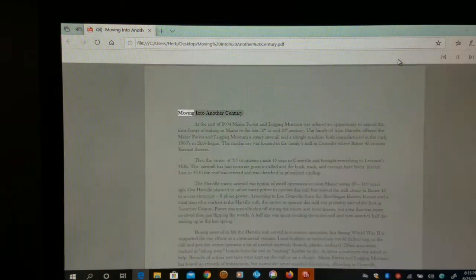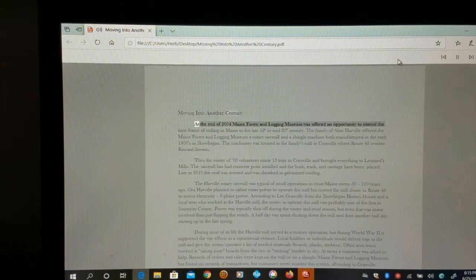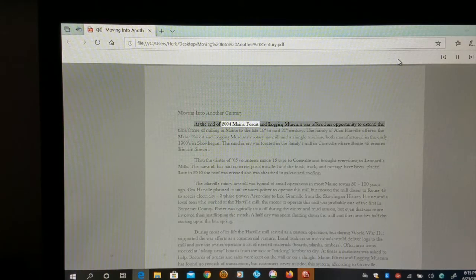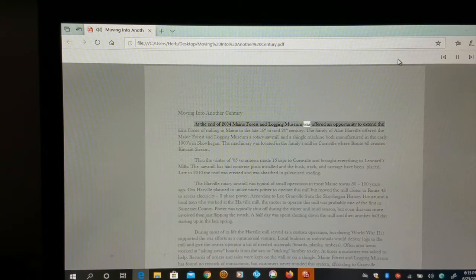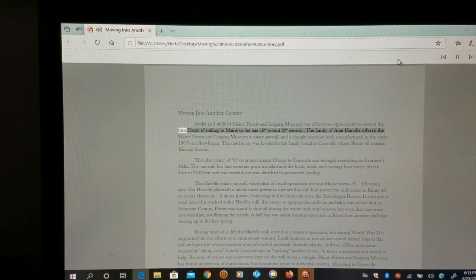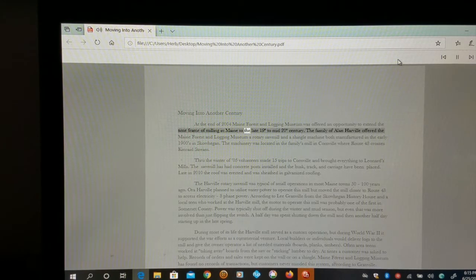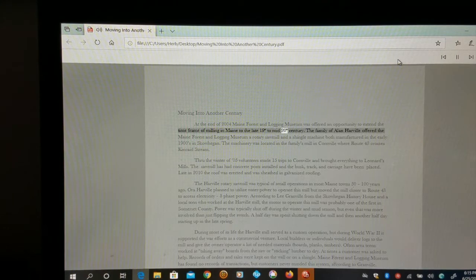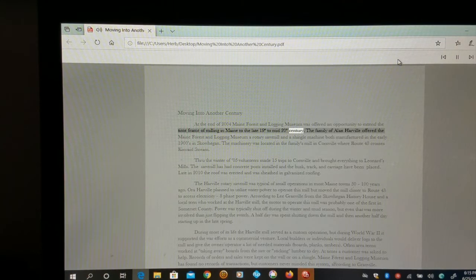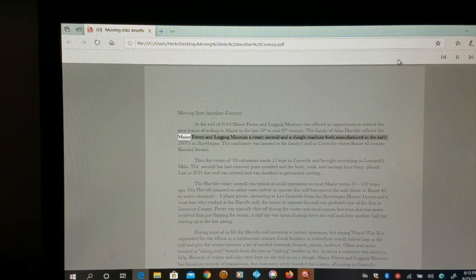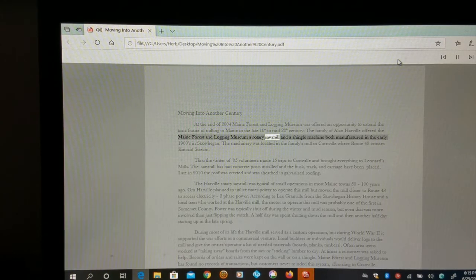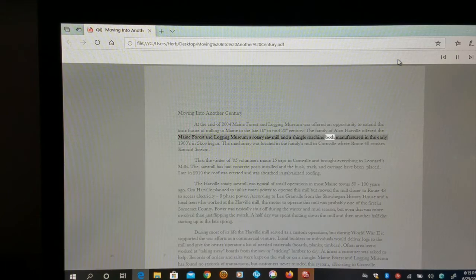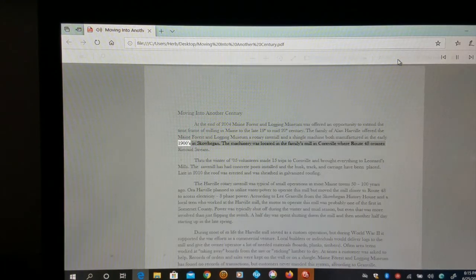Moving into another century at the end of 2004, Maine Forest and Logging Museum was offered an opportunity to extend the timeframe of milling in Maine to the late 19th to mid 20th century. The family of Alan Harville offered the Maine Forest and Logging Museum a rotary sawmill and a shingle machine both manufactured in the early 1900s.